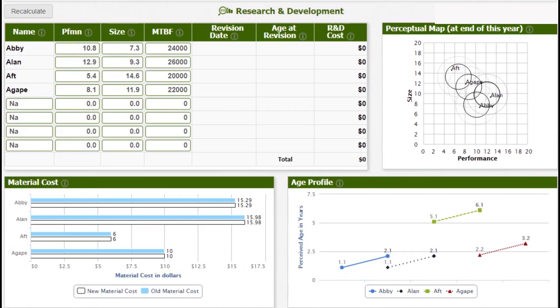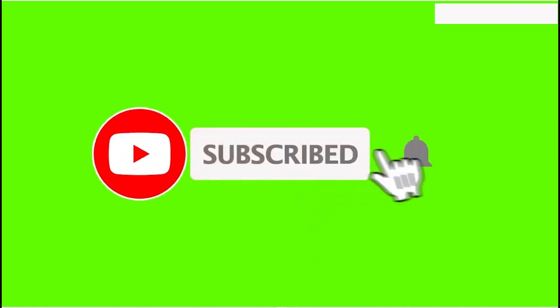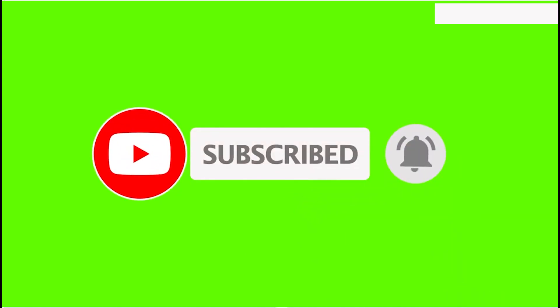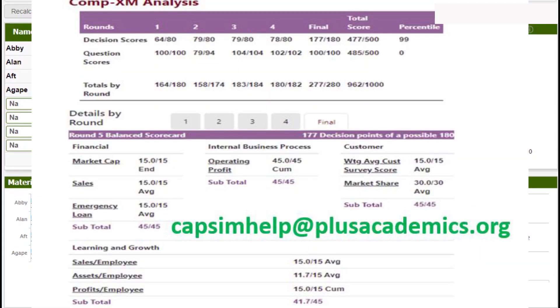Good morning, hope you are doing fine. Before we start, kindly consider subscribing to our channel so YouTube will notify you next time we have a similar video. In this video today, we are glad that we have been able to reach 962 points and we are glad to share our secret so that you can score the same points in the class.